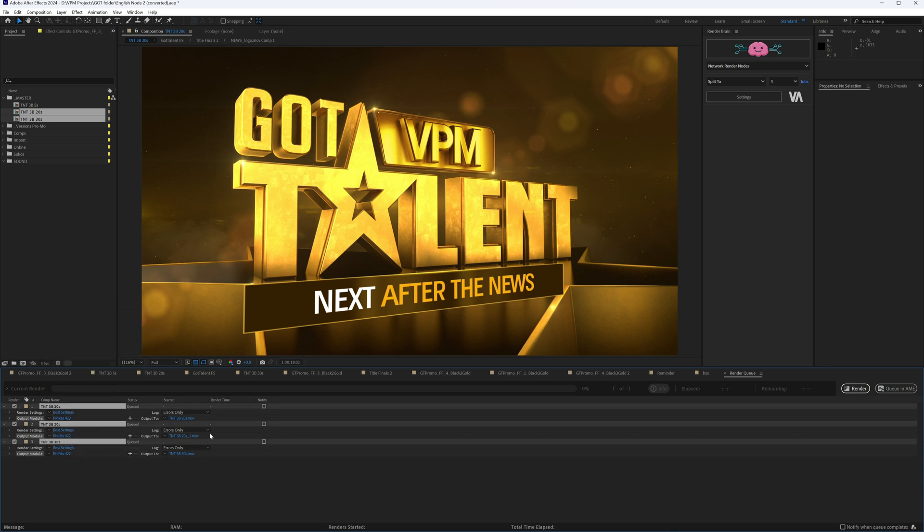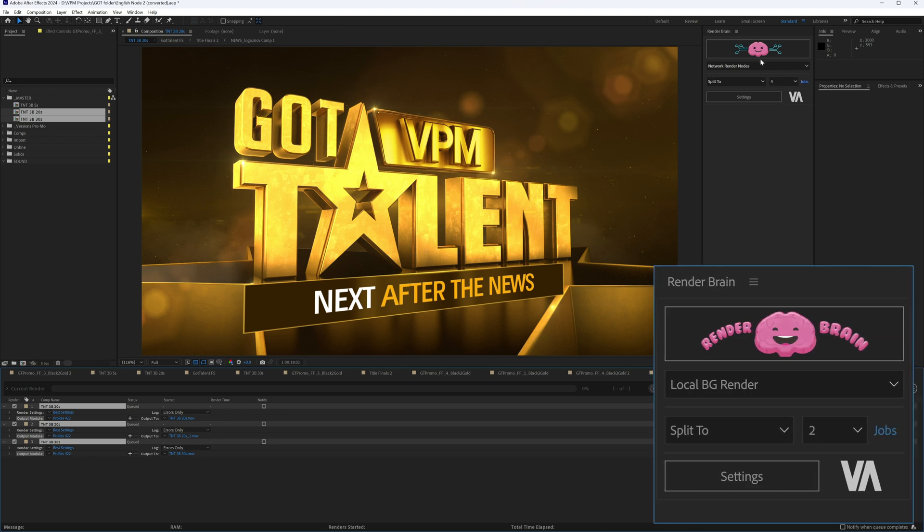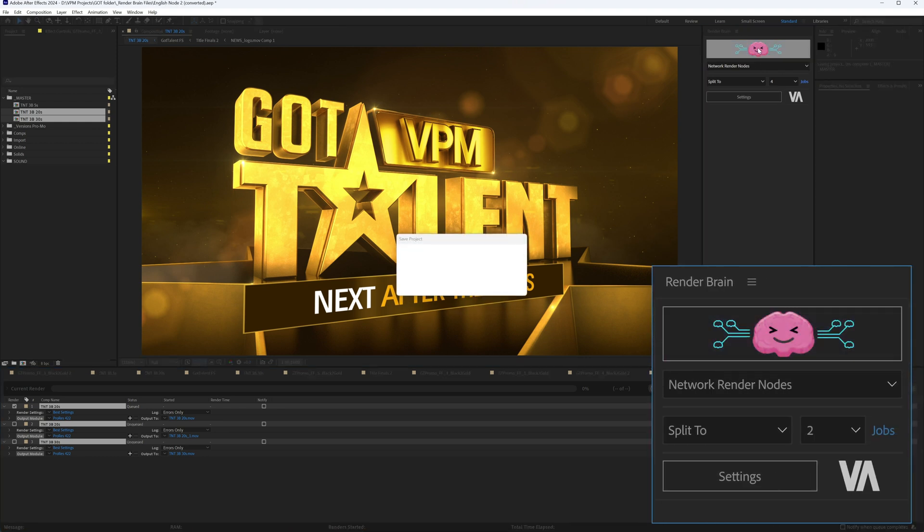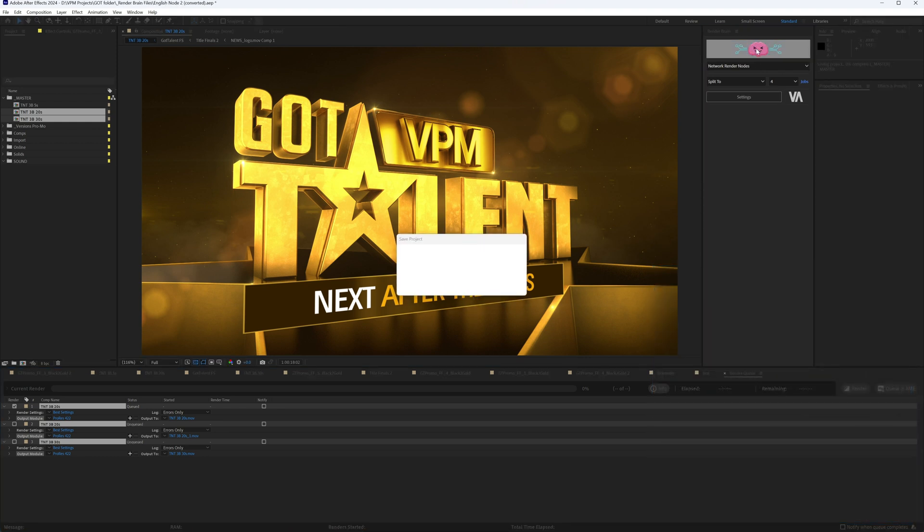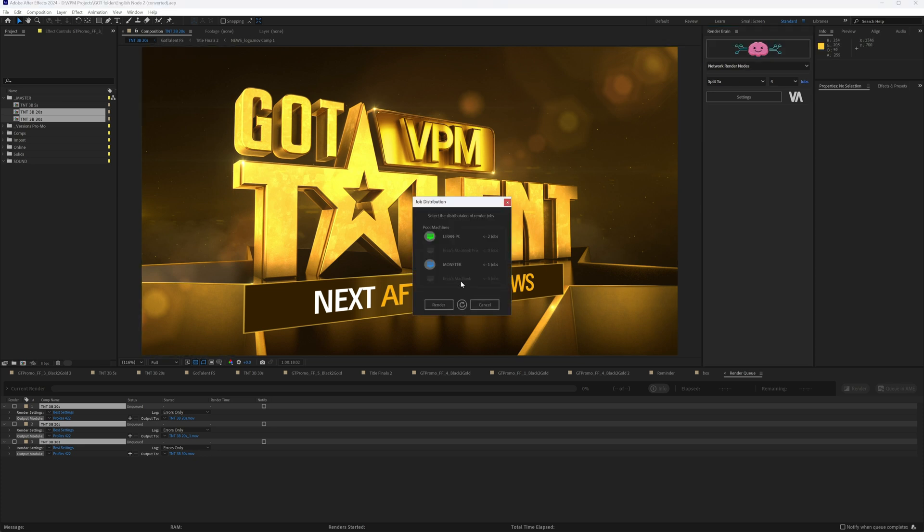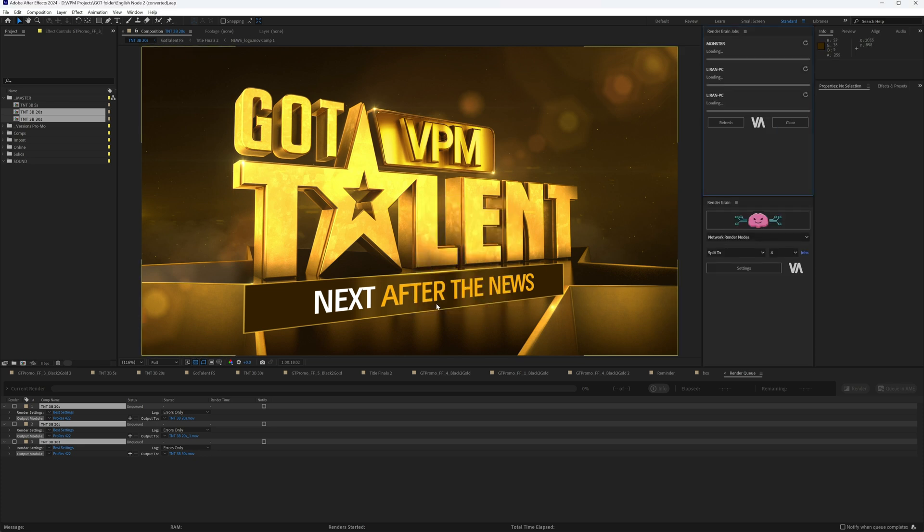To start the render, press the RenderBrain main button. RenderBrain will take into account all active Render Queue items and render them out according to the options selected in the RenderBrain panel.